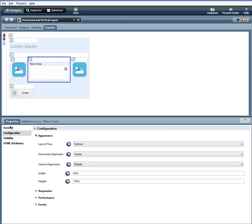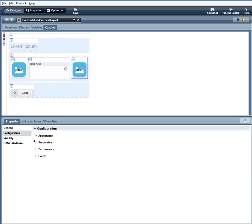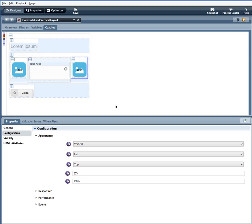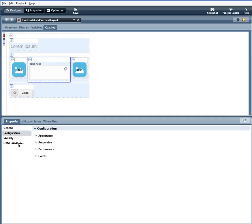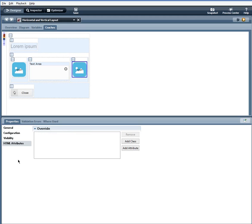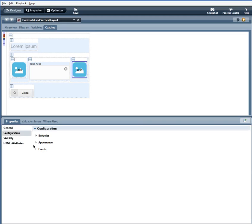This vertical layout, I have a layout flow vertical, horizontal alignment is left, vertical alignment top, width 20% and a height of 100%. And I also have a margins zero and background color, same thing here. And I have the same type of icon here, the comment icon.